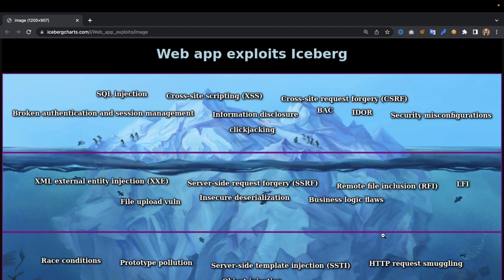At the very top of the iceberg we have the more visible injection attacks, like SQL injection — that would be a big one — but also other injection attacks. Cross-site scripting (XSS) and CSRF (cross-site request forgery) are also big ones. CSRF is powerful, especially combined with XSS if you steal their CSRF tokens.